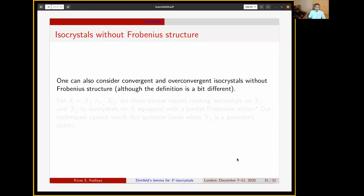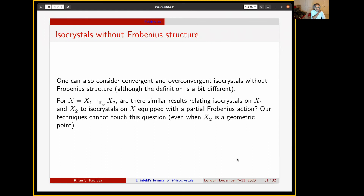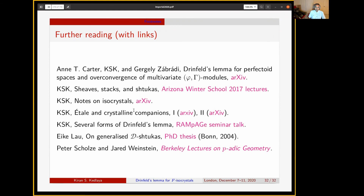In closing, one expects something similar to happen with convergent and over-convergent isocrystals without Frobenius structure — that there is some relationship between isocrystals on each individual scheme and isocrystals on the product with a partial Frobenius action. Unfortunately, our techniques are not able to touch this question even when X_2 is a geometric point, as they depend essentially on having a total Frobenius action. I'll leave that as a consideration for future work, and conclude with references available on the slides. Thank you for listening.